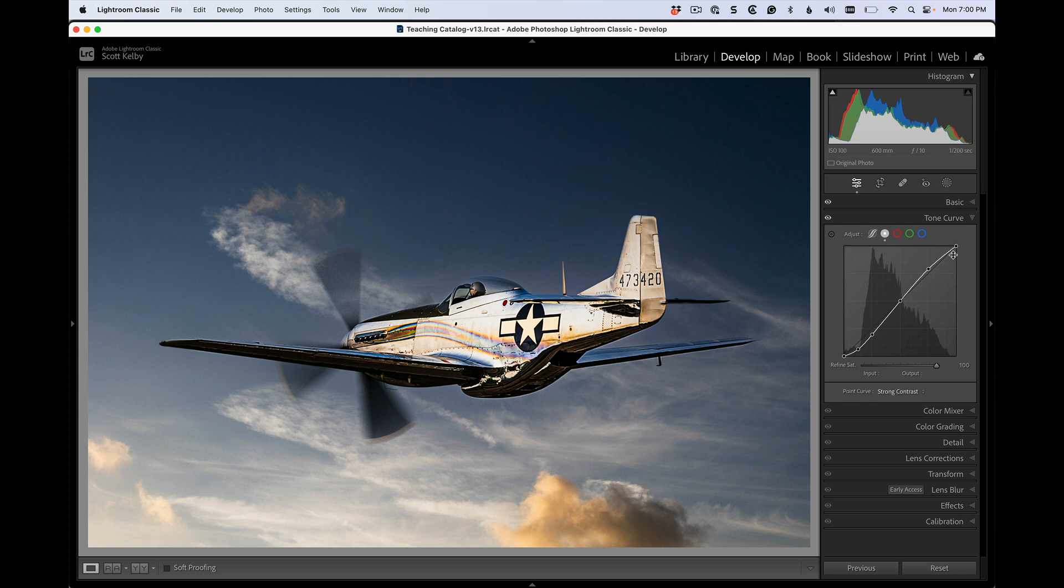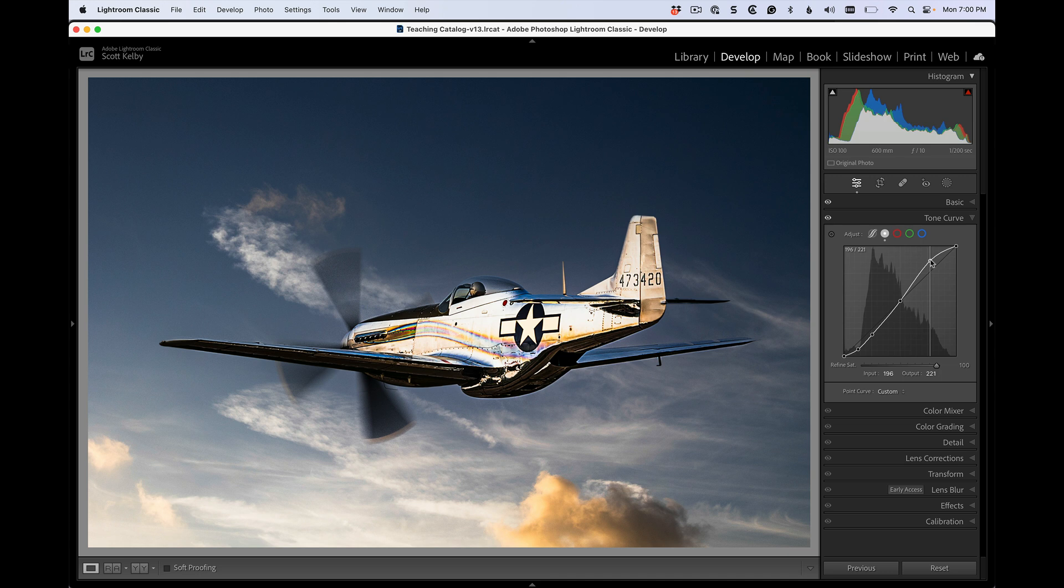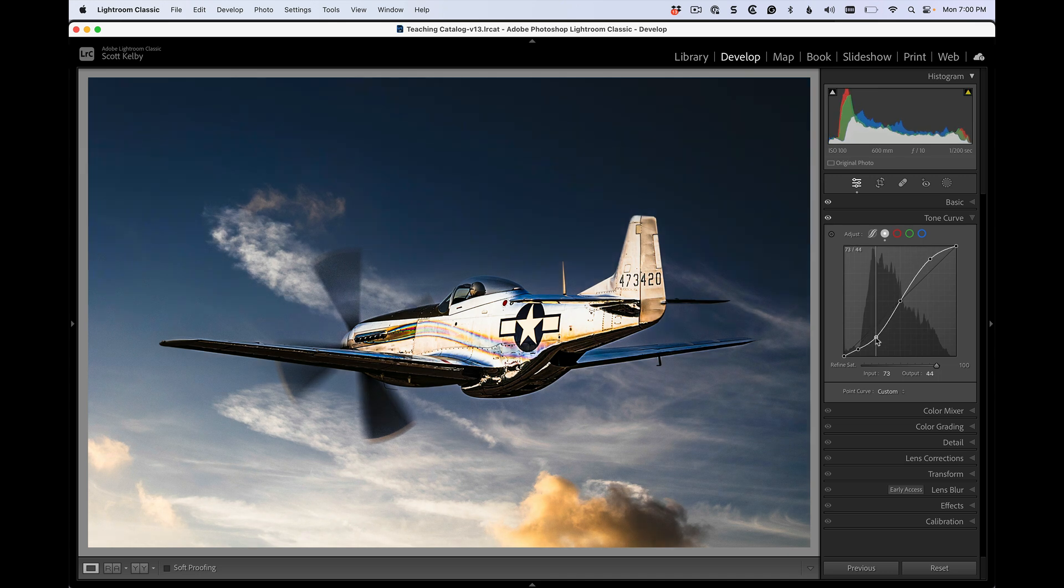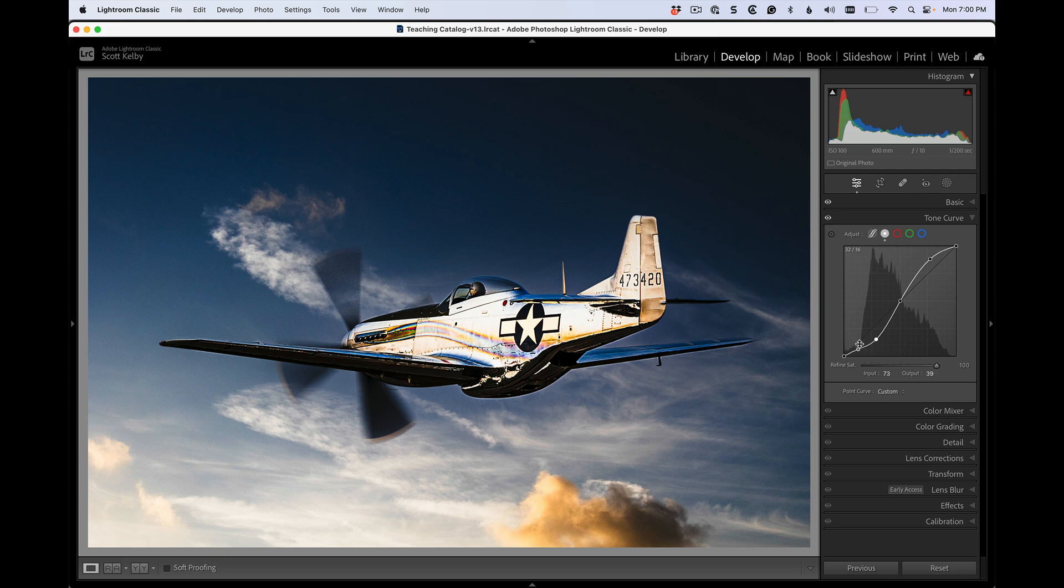You're going to make that less subtle. The steeper you make this by clicking on this point and dragging upward and clicking on this point and dragging downward, as the S gets more severe, the contrast gets greater.